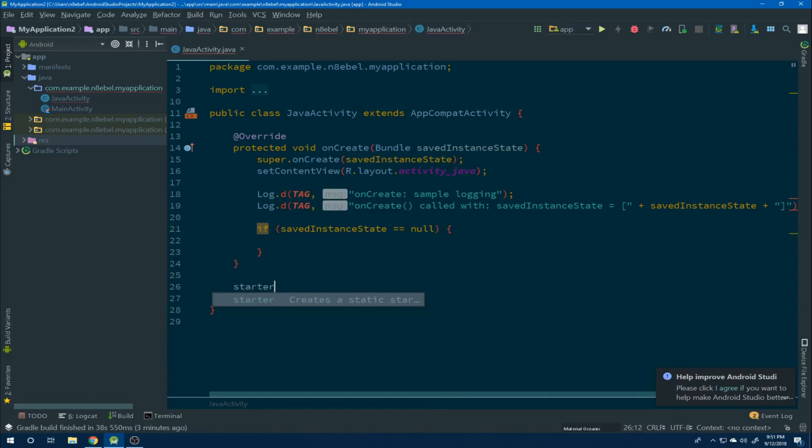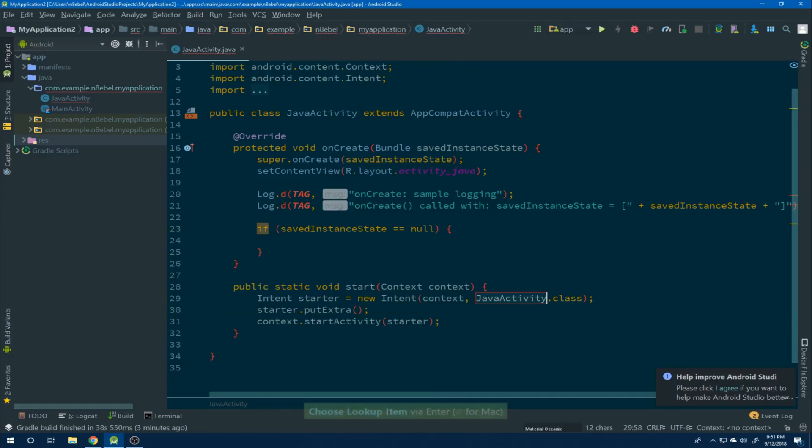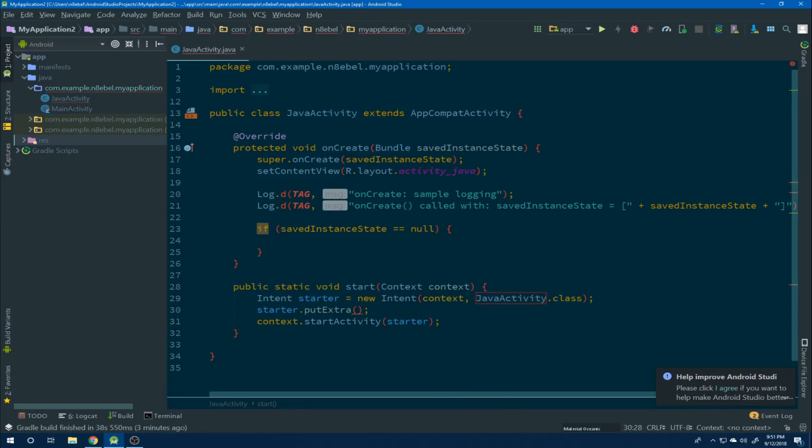We can do more complex things as well. Typing starter and hitting enter within an activity will generate a static method to start the current activity.